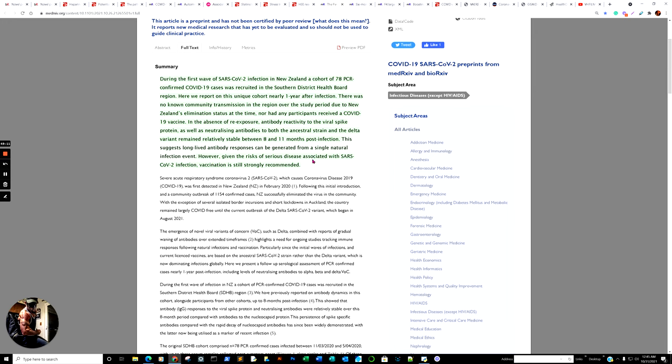In the absence of re-exposure, antibody reactivity to the viral spike protein, as well as neutralizing antibodies to both the ancestral strain and the Delta variant, remained relatively stable between 8 and 11 months. This suggests long-lived antibody responses can be generated from a single natural infection event. However, given the risk and serious diseases, here is the virtue signal, which has nothing to do with the study. But again, everyone wants to keep their job. Isn't that sad? However, given the results of serious infection, SARS-CoV-2 vaccination is still strongly recommended. All right. There it is. Virtuous signaling. Every article I read, it's like they always have to incorporate that, even though it has nothing to do with the research itself. But there it is. Natural infection. 8 to 11 months. Relatively stable. In an area where there's no reinfection. So that makes it a really unique aspect.